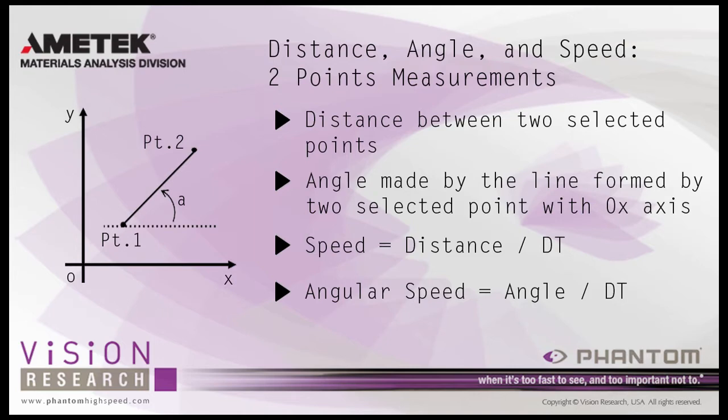Using the PCC 2D analysis tool essentially turns your phantom camera into an extremely effective test instrument. However, you don't need a camera connected to the PCC software to perform measurements on your CINI files. So let's get started.